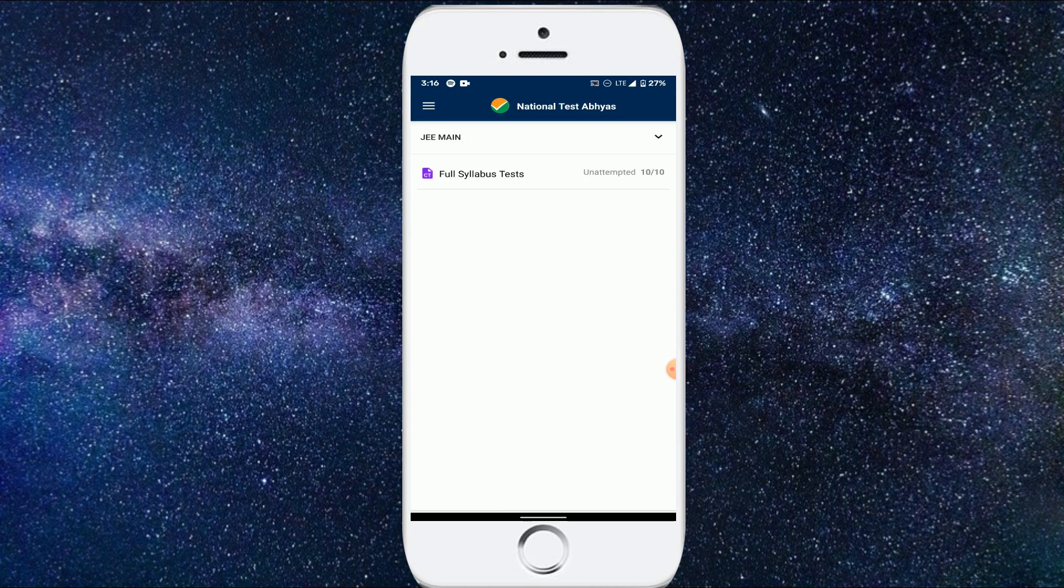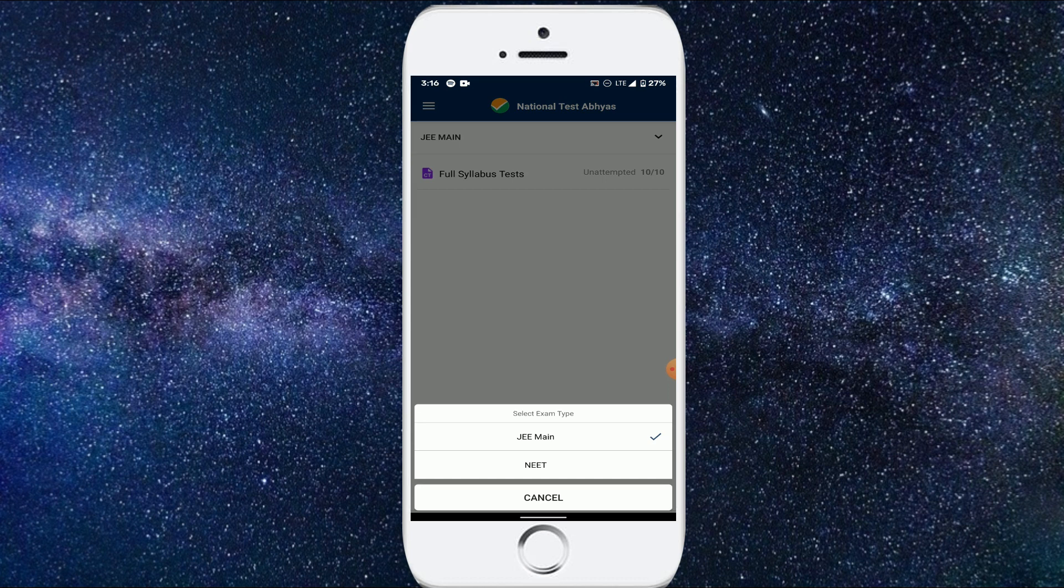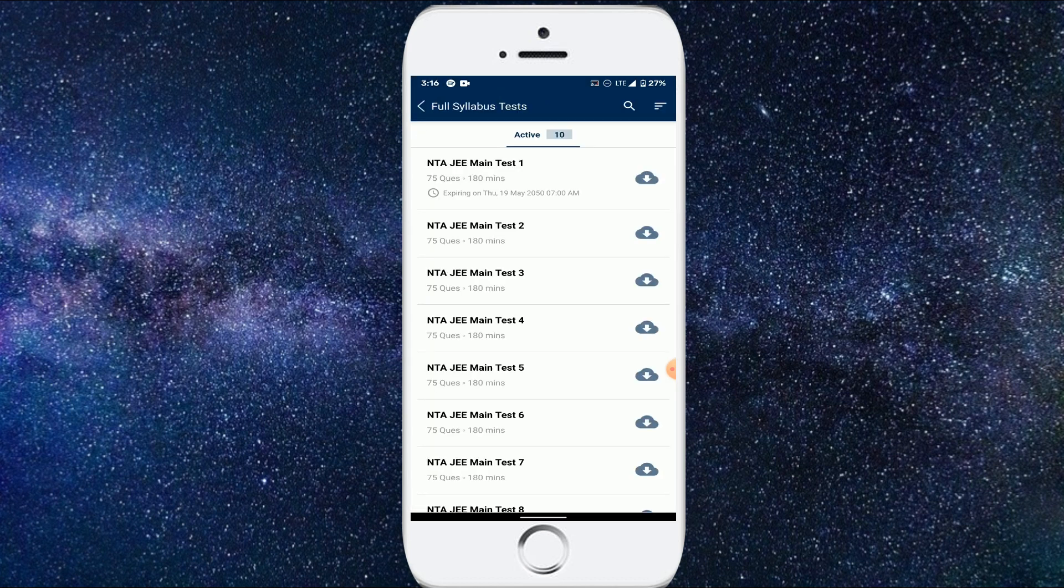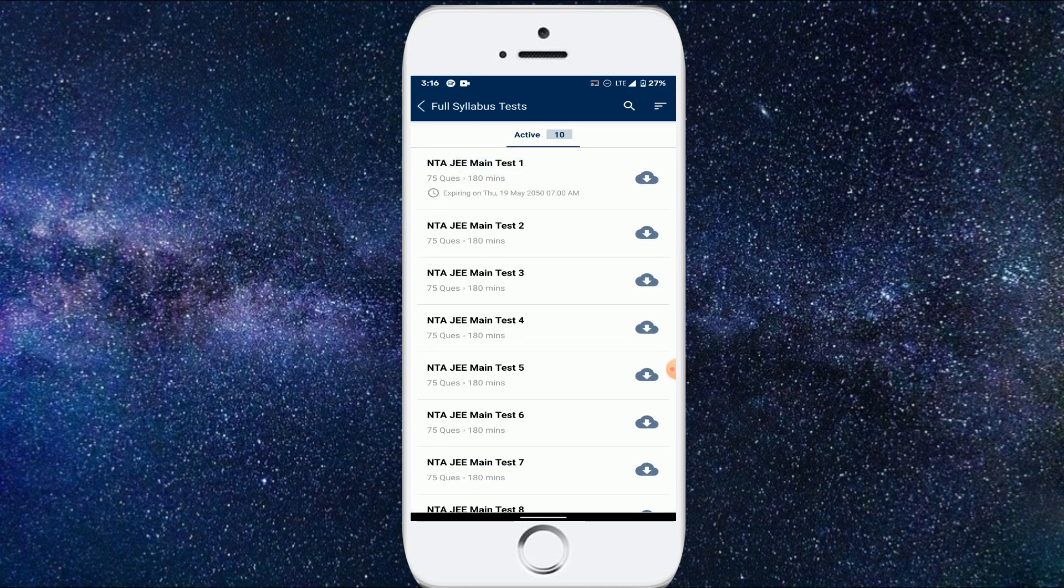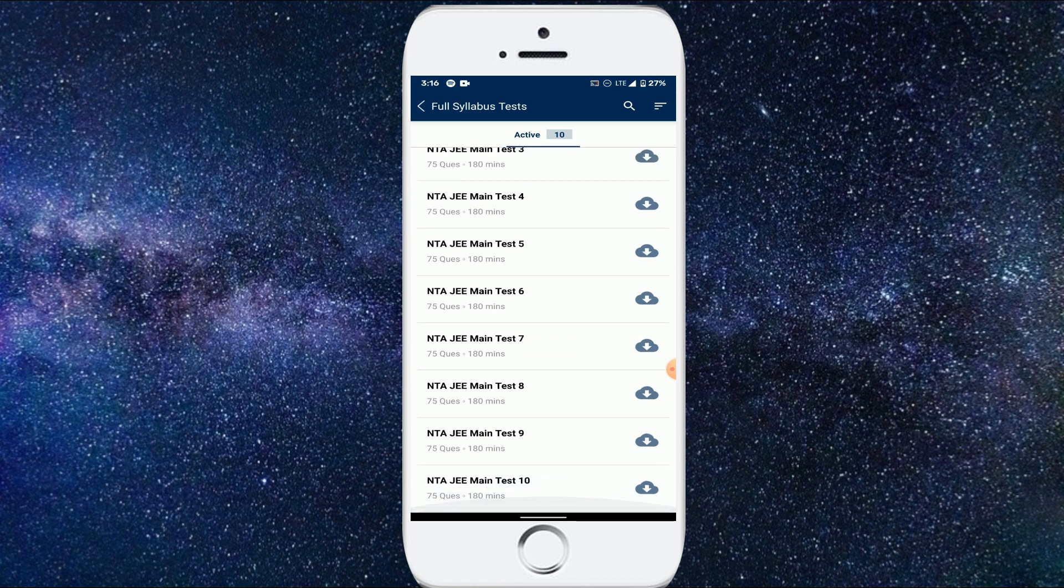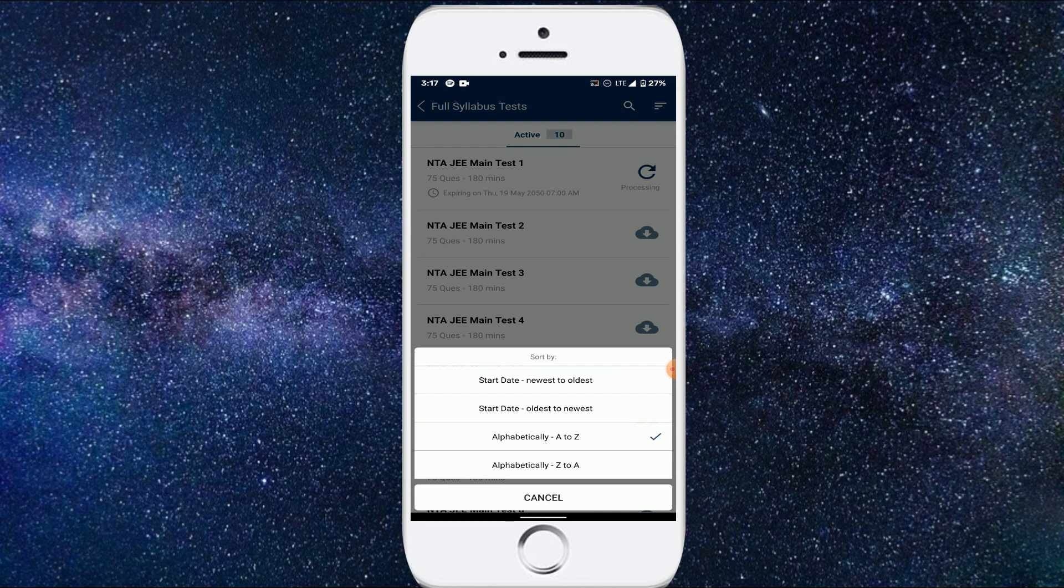So here again, you'll be getting the option to select JE Mains or NEET. In the JE Main category, you will be getting the 10 tests, so you can attend any of them anytime. First you need to just download them clicking on the cloud icon and it will be done in a few seconds. Also in this application, you can actually arrange these tests according to the alphabetical order or from the date perspective, oldest to newest or newest to oldest.